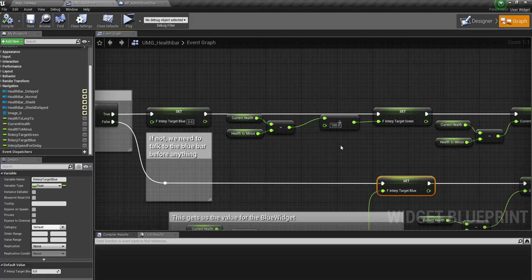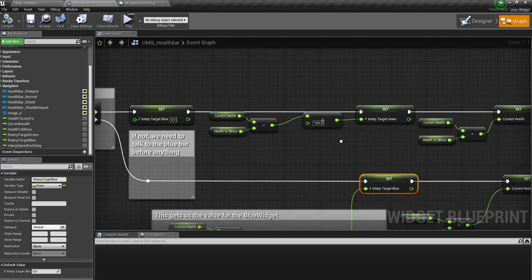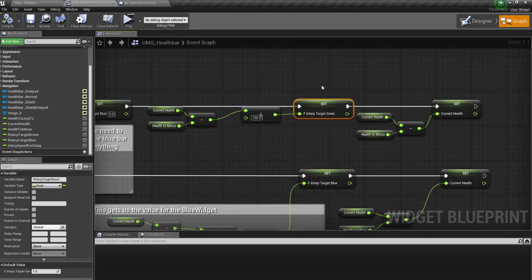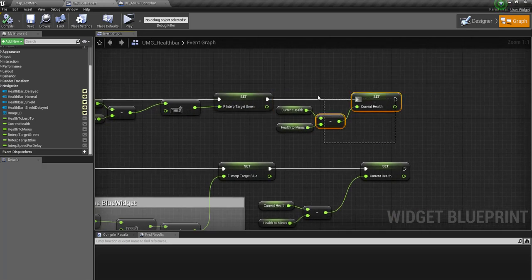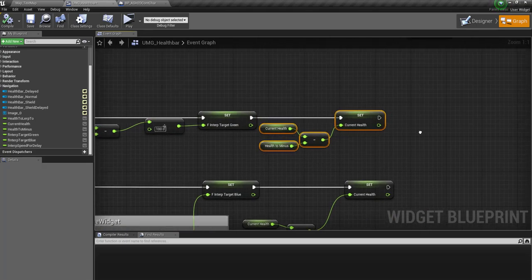Obviously, because this is below 100, we're only dealing with the green bar and the red bar. So we don't need to worry about the shield. That's just divide 100. So 50 divided by 100 is 0.5, and that's the F-interp target. And then obviously we're saying the current health again.